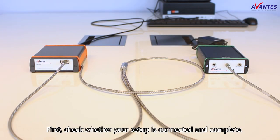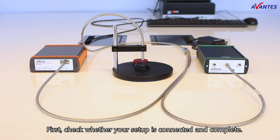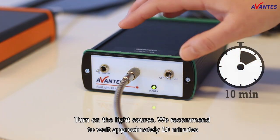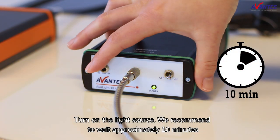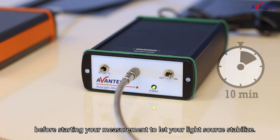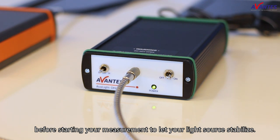First, check whether your setup is connected and complete. Turn on the light source. We recommend waiting approximately 10 minutes before starting your measurement to let your light source stabilize.